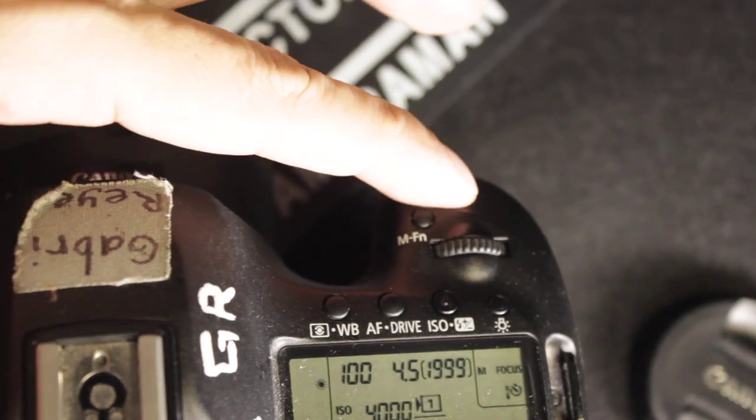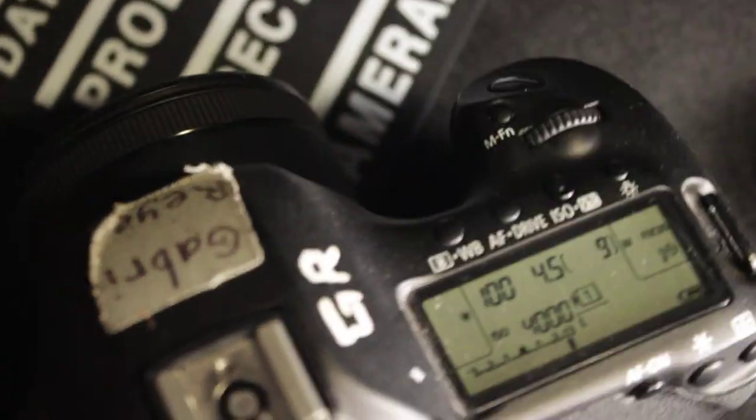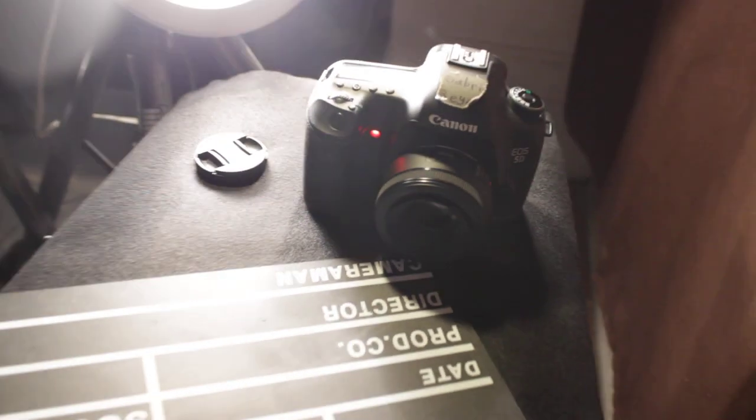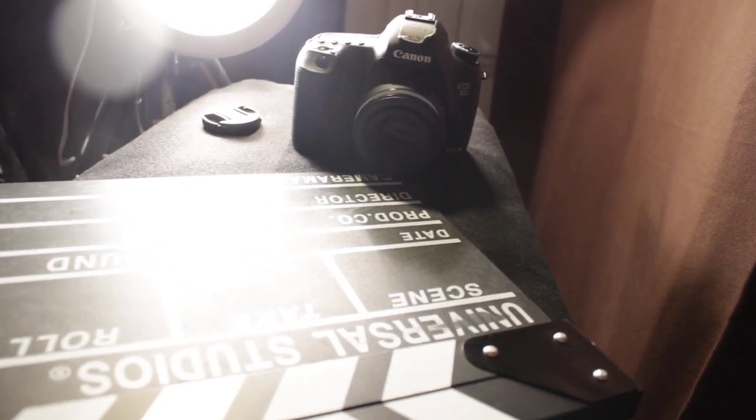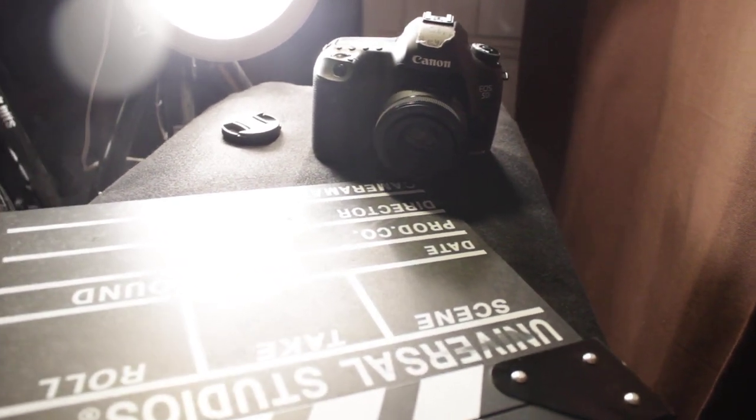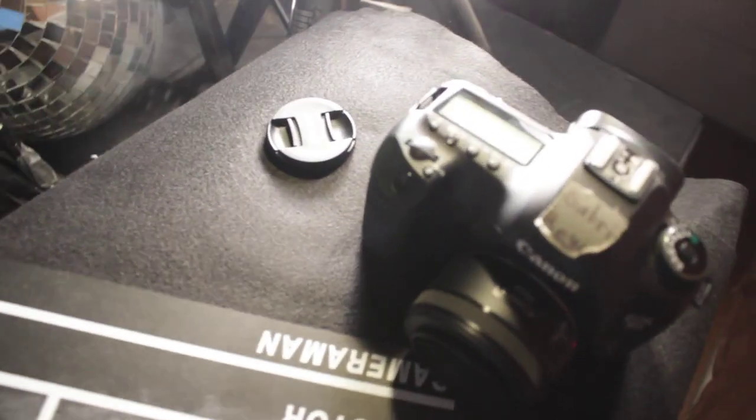There we go, so it's beeping. There you go, you can see a little red light. I'm gonna take a picture now. There we go, I just took the picture.